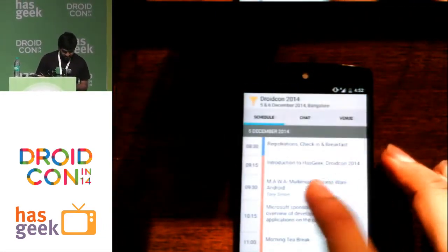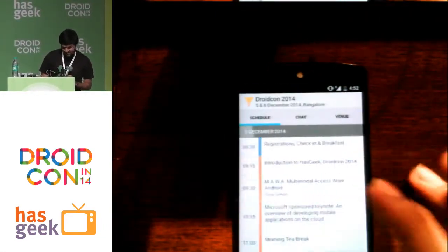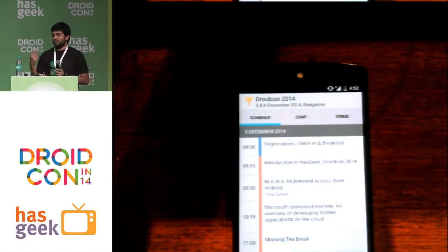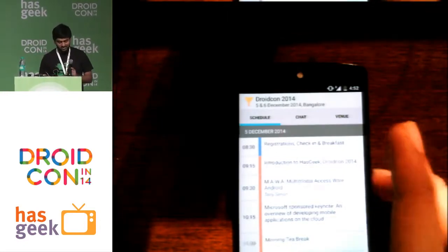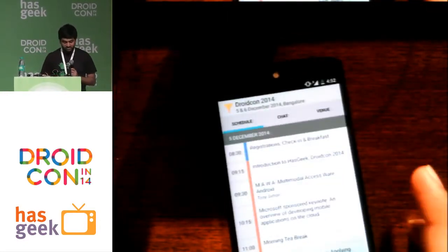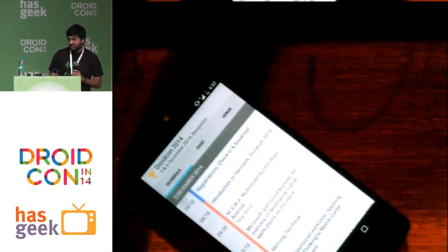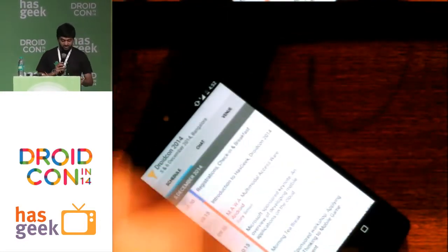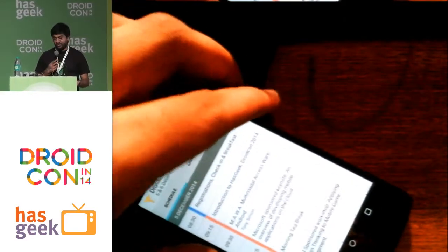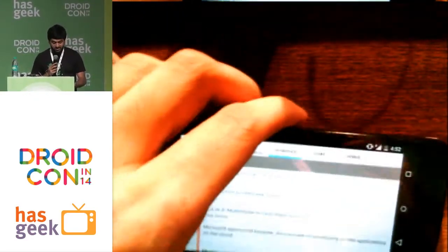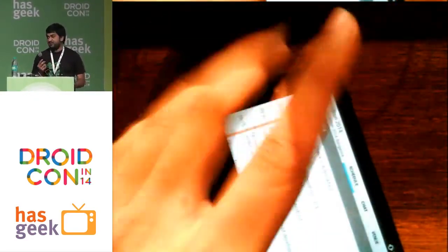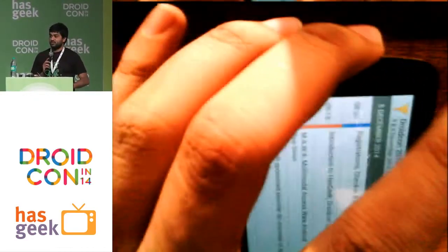So this app is basically two days old — something I worked on two days ago. So it's kind of rough around the edges. I'm still a student, so this is my project to learn Android basically. So I'd like some feedback from you guys on this.